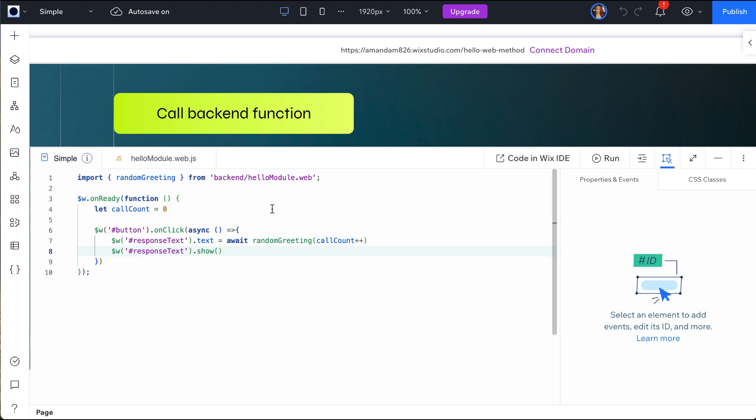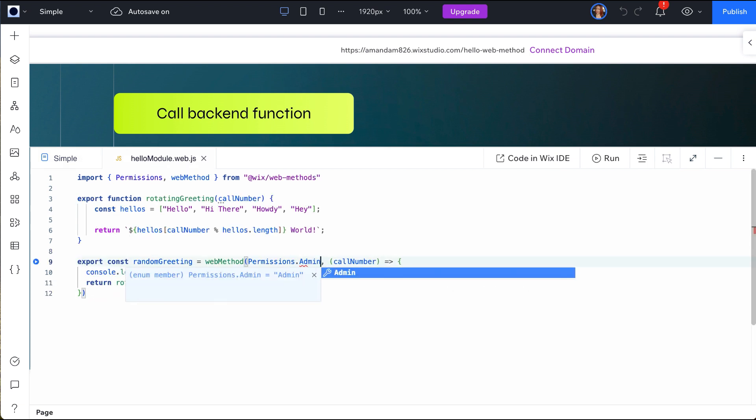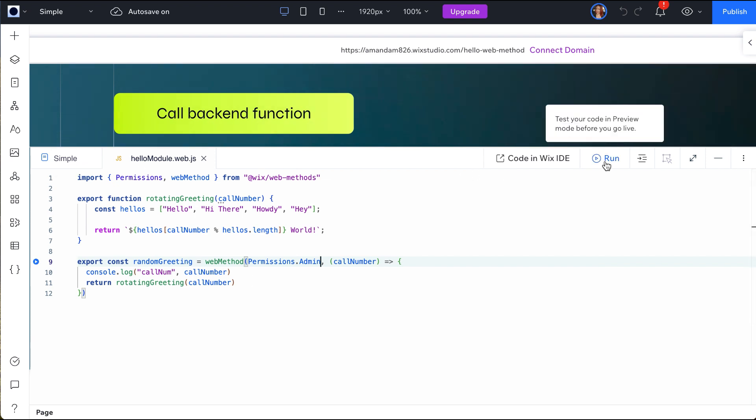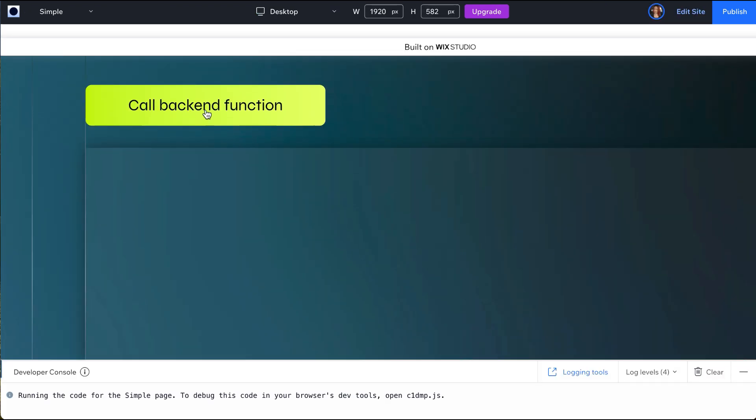Next, we will modify the function permissions to admin to test a more restrictive function that only our admin users should be able to initiate. In Preview mode, you are running as an admin user, so as expected, we can still access this function.